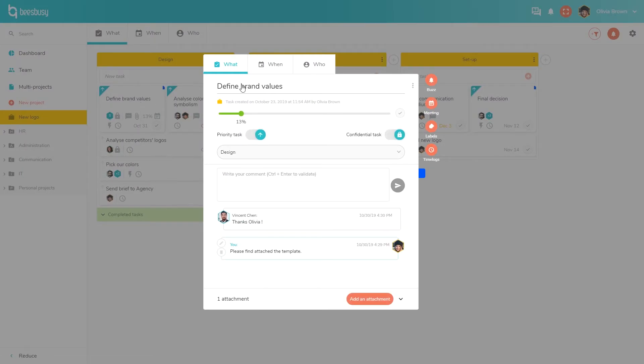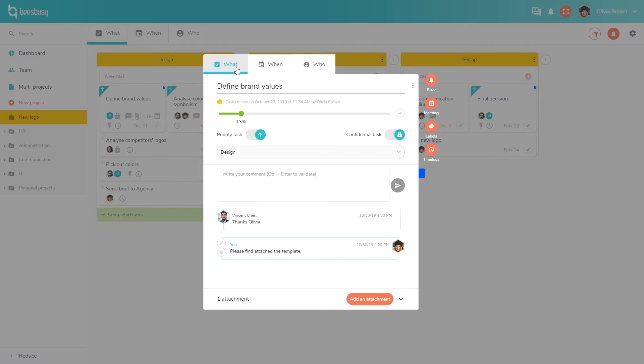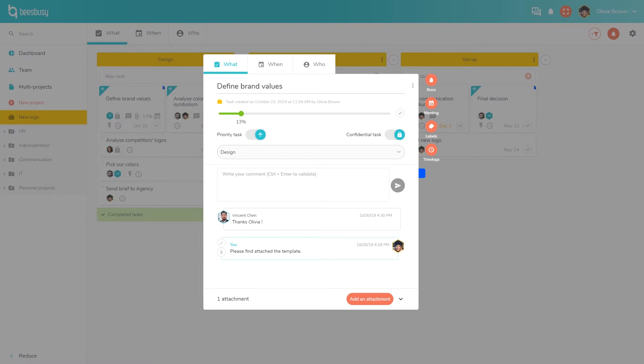There you will find the three dimensions used for project management: What do I have to do? When should I do it? And who will do it? In the What tab, you can specify a progress percentage. You can also set this task as a priority, but I will get back to this later. And you can also set the task as a confidential task. It is very useful in case of a shared project. For example, when working with a client, if you have a task for your team only and don't want your client to see it, only members of a confidential task will be able to see it and access it. You can also add comments and attach documents here.